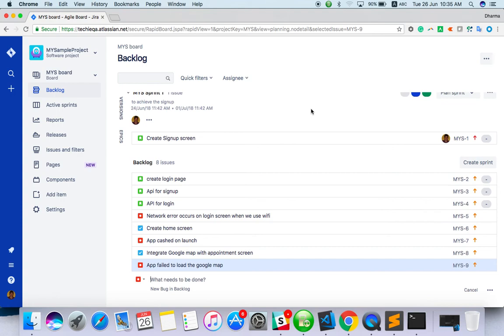In the next video we can see how to create a new sprint and how to add a backlog to the current sprint. Everything we can see in next videos. So thanks for watching and please subscribe. Thank you guys.